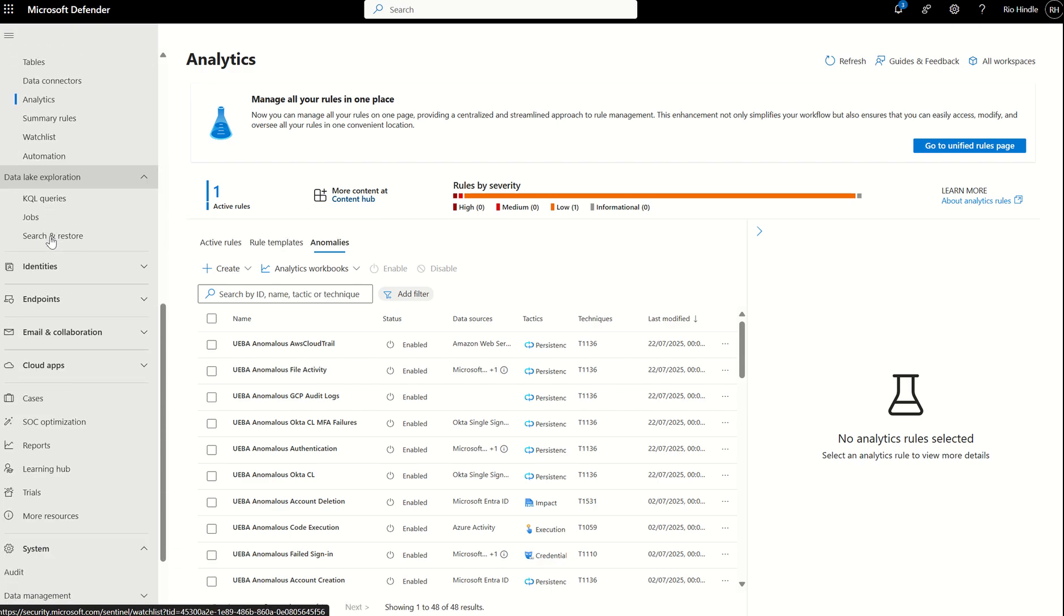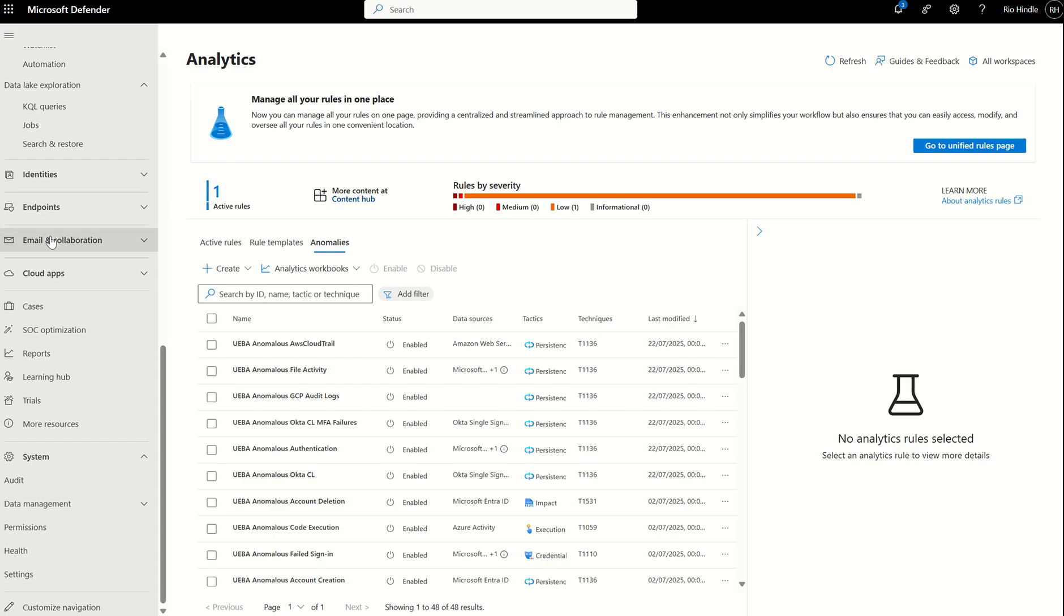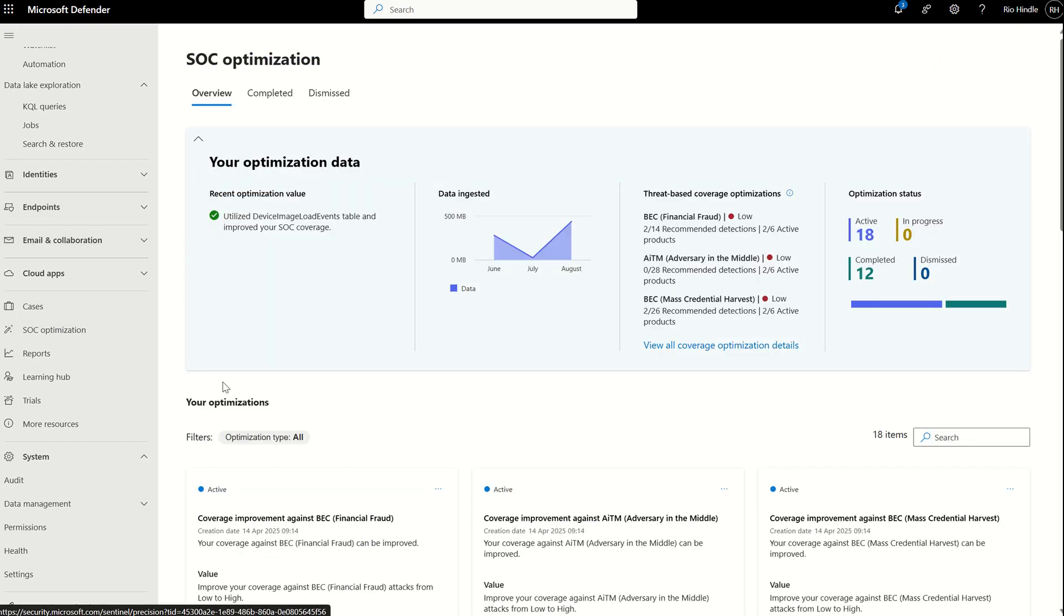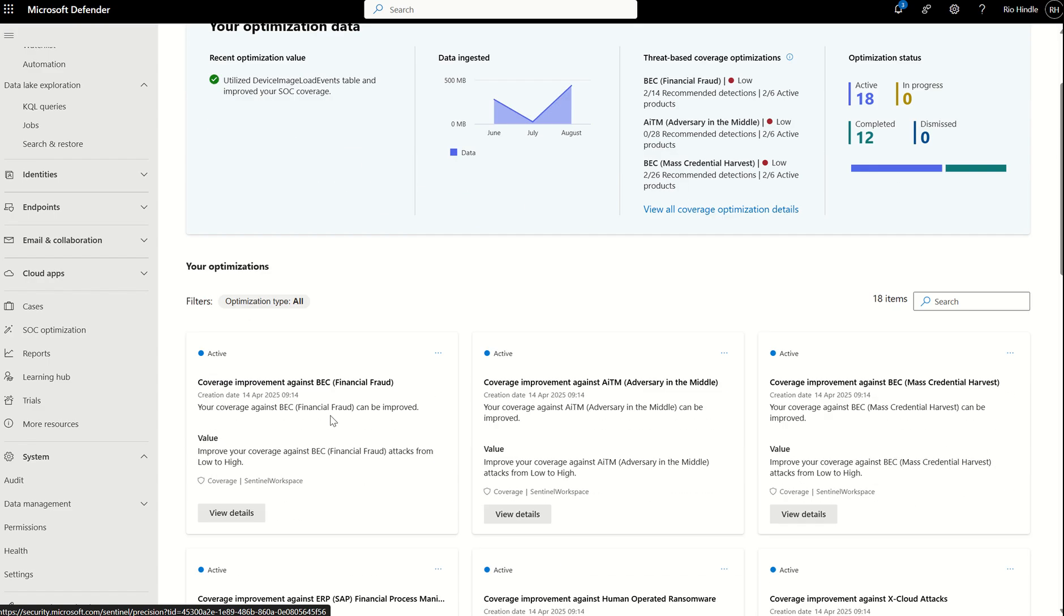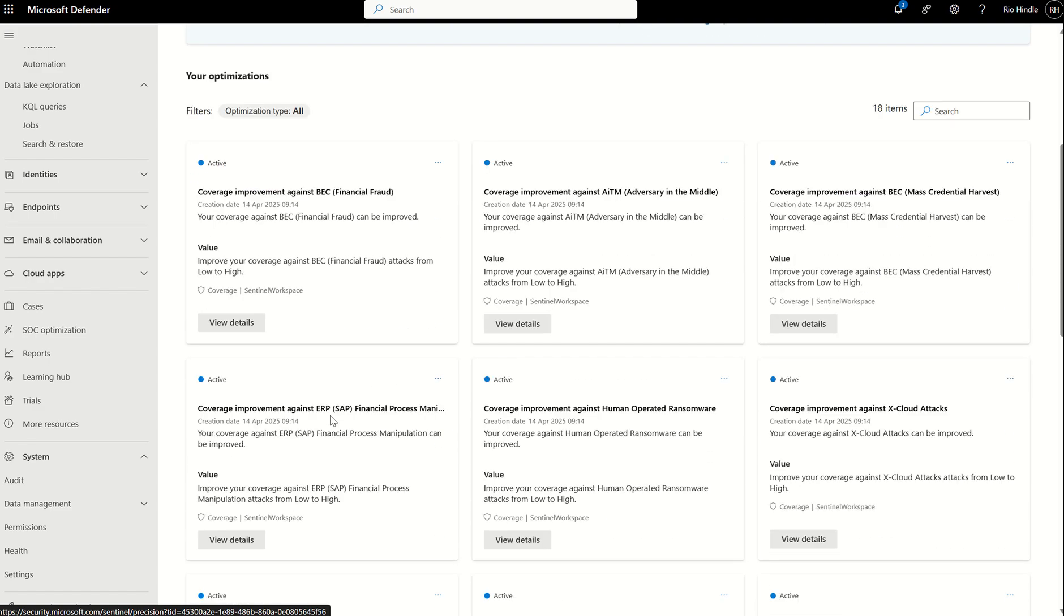Just to quickly showcase, people aren't aware, there's actually a SOC optimization tool in Defender XDR as well, where it will give you a high-level synopsis of how much data you're ingesting into your Sentinel workspace, and then give you recommendations on how you can potentially improve your coverage across your organization.